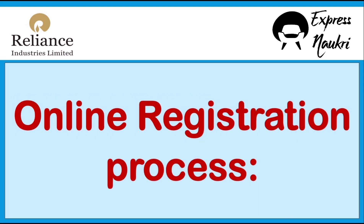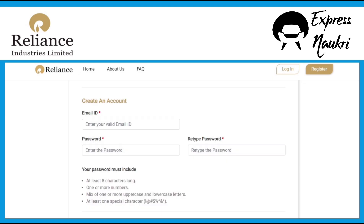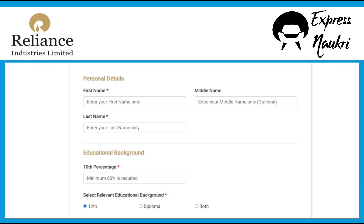Now we will discuss the step-by-step online registration process. After clicking the registration link you will find this page — click on the 'Register Now' button. You have to create your account on this link using your email address and password. Fill all the details like first name, middle name, and last name. Fill your educational details like 10th percentage and education background. If you have done B.E. or B.Tech after 12th, select option '12th'. If after diploma, select 'diploma'. If both, select 'both'.